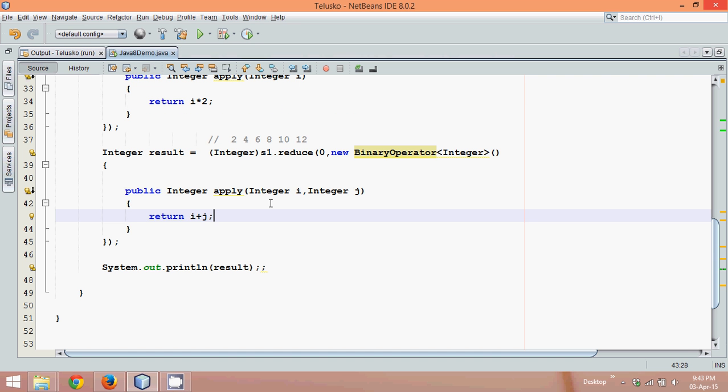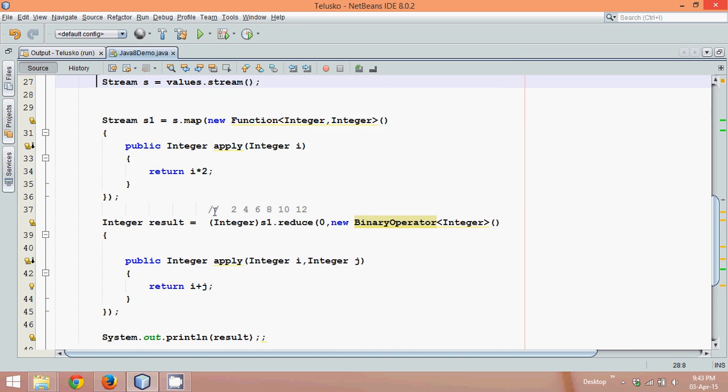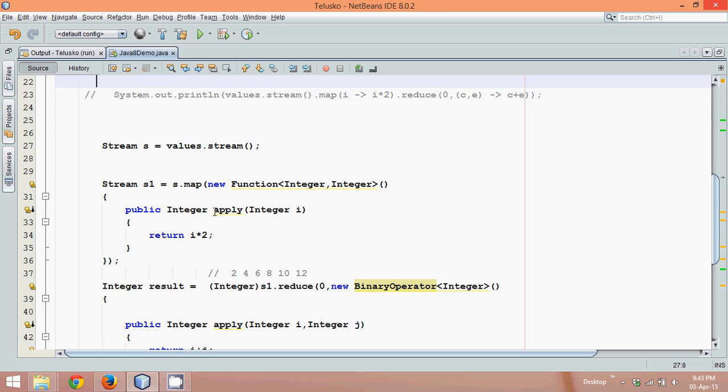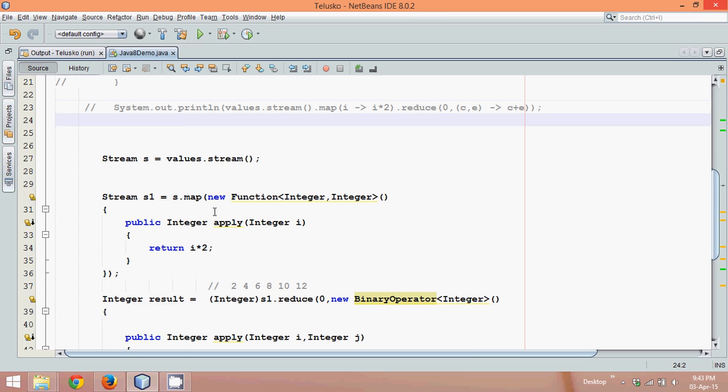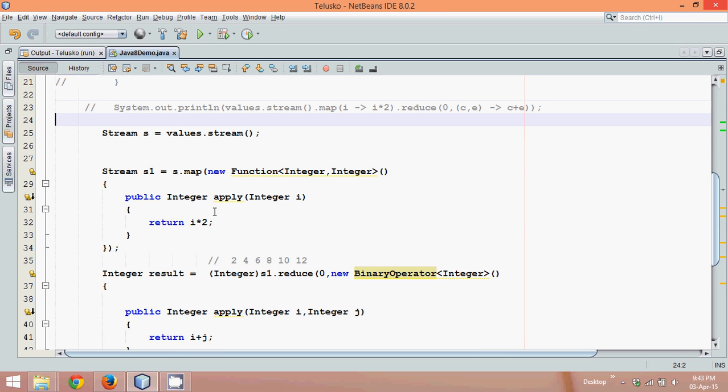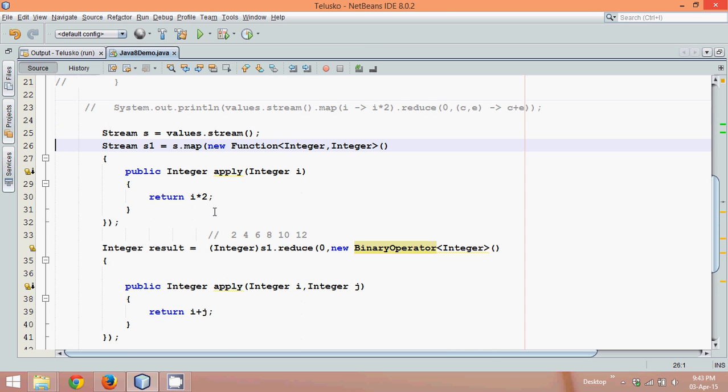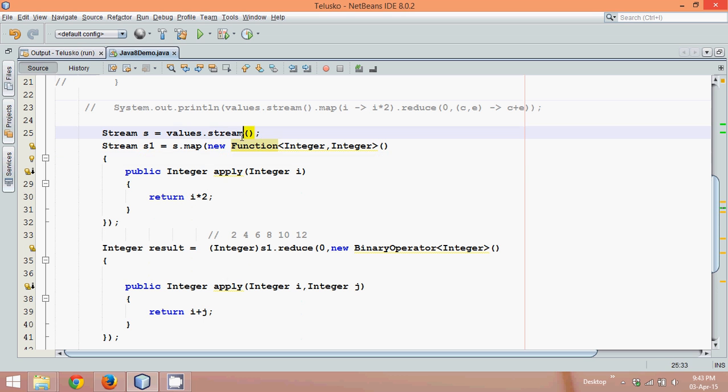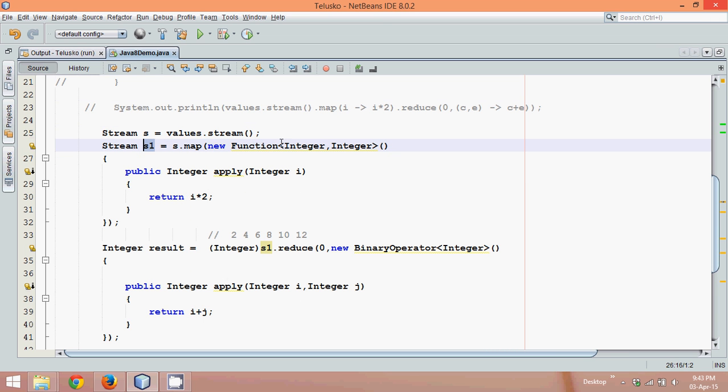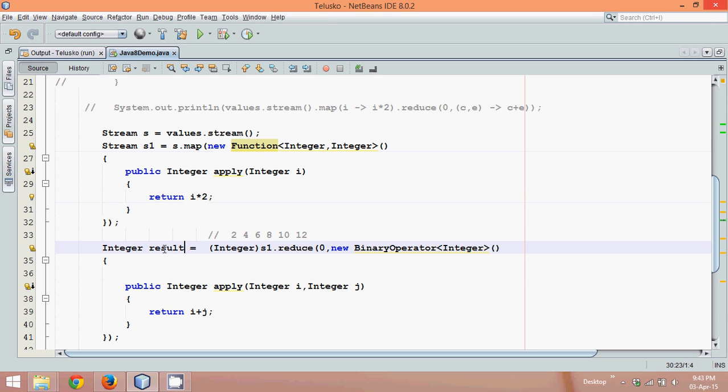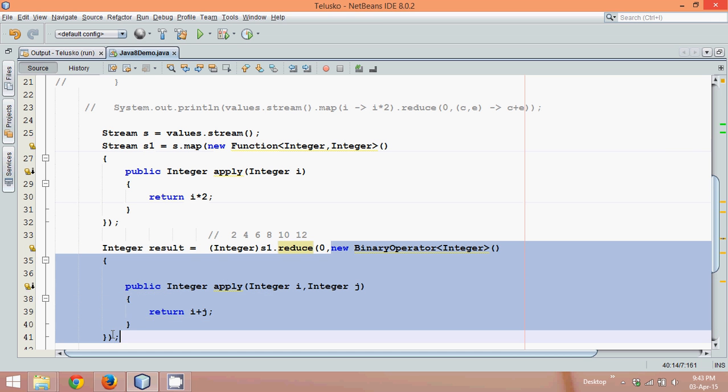Now you can see what we have done is we are not using anonymous object here, we are creating two streams. One s and second is s1. In s we are taking all the values and in s1 we are fetching all the elements by multiplying by two. And then we have found the result with the help of reduce function or reduce method of s1 which takes two parameters, initial value and the object of binary operator.